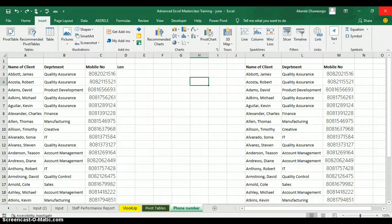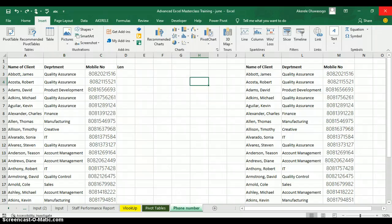Today I'm going to teach you how to record a macro. You can also write the code instead of recording by using something we call VBA, which is Visual Basic Application. But today I'll teach you how to use macros by recording things we do in Excel. We are going to record a macro that formats phone numbers.